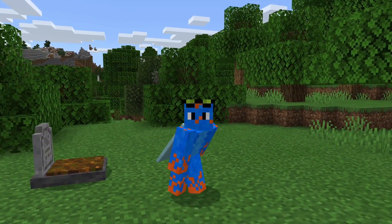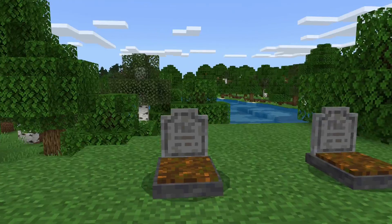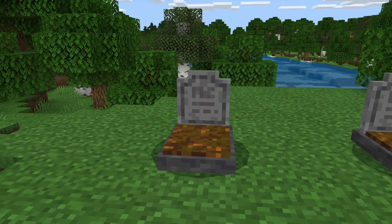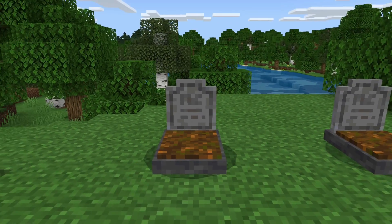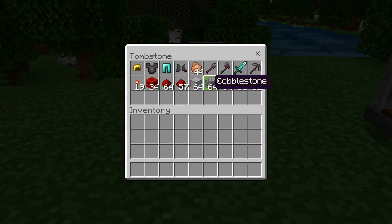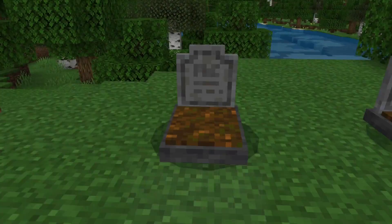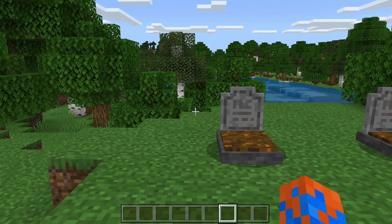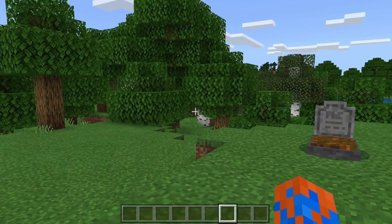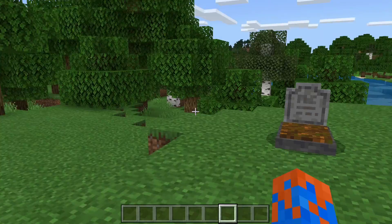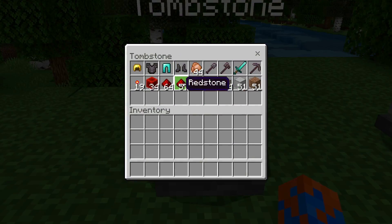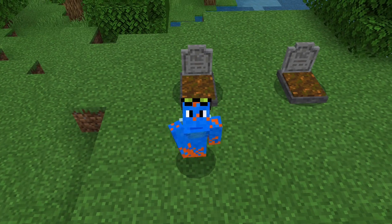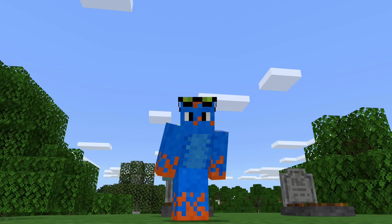The add-on that I will be making is actually quite simple and it involves these tombstones. Basically when you die you will spawn a tombstone and all of your items will be placed inside of it so that you don't need to worry about them despawning. It's just a bit more elegant than having all of your items lay all over the place. You can just come over and collect them from the tombstone. So yeah, without further ado let's get into some coding.